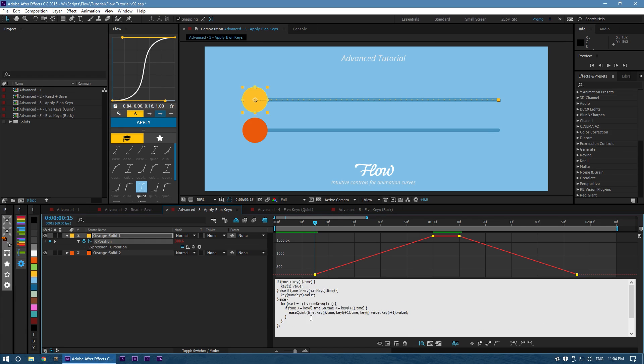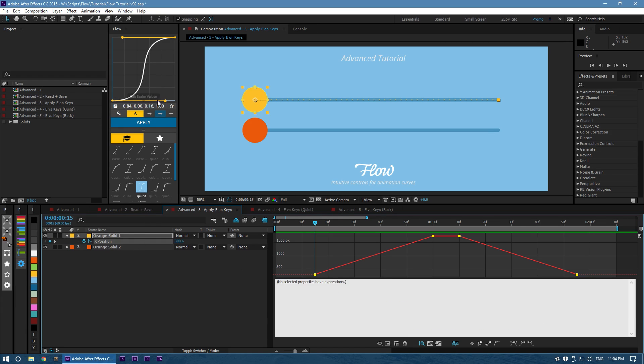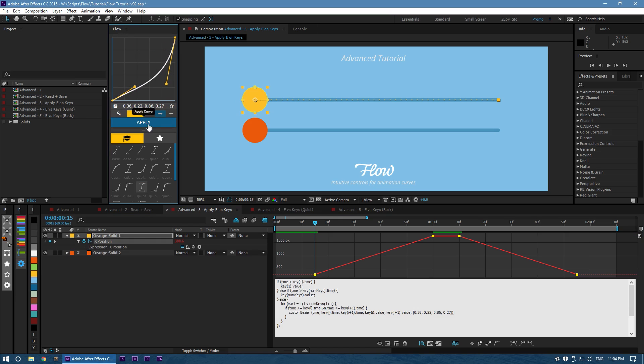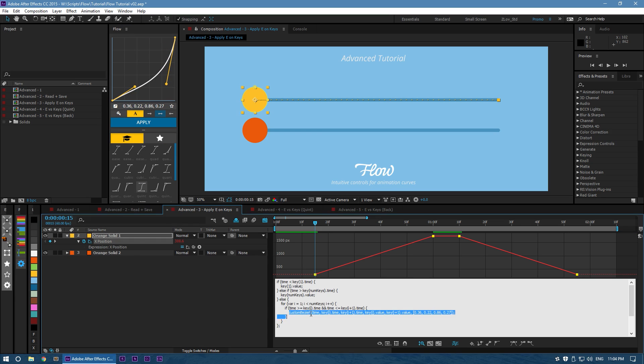The last thing is if you have completely custom values and hit apply, let's just make something here, we get the same structure, and our function works the same way with the addition of this last parameter here. This is just an array corresponding to the four Bezier values from our graph.